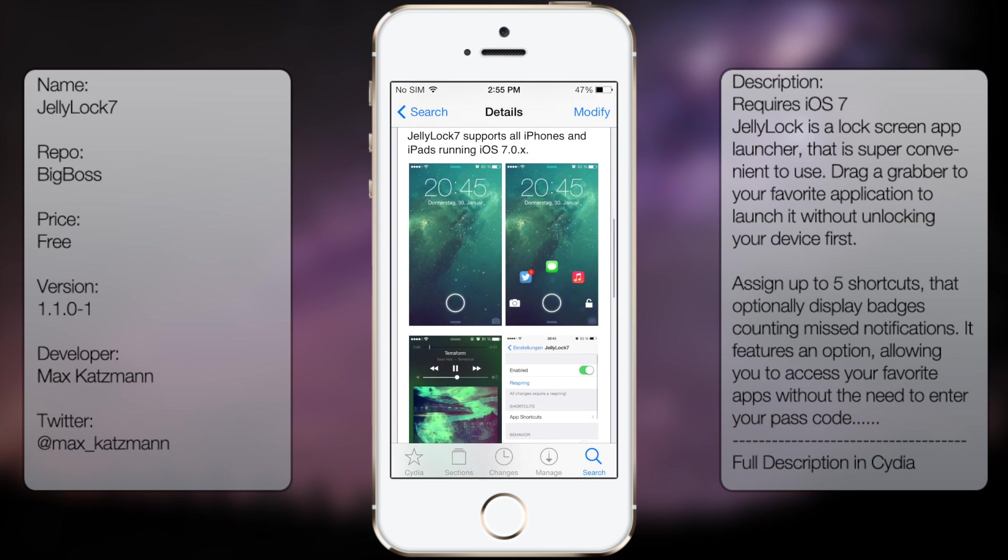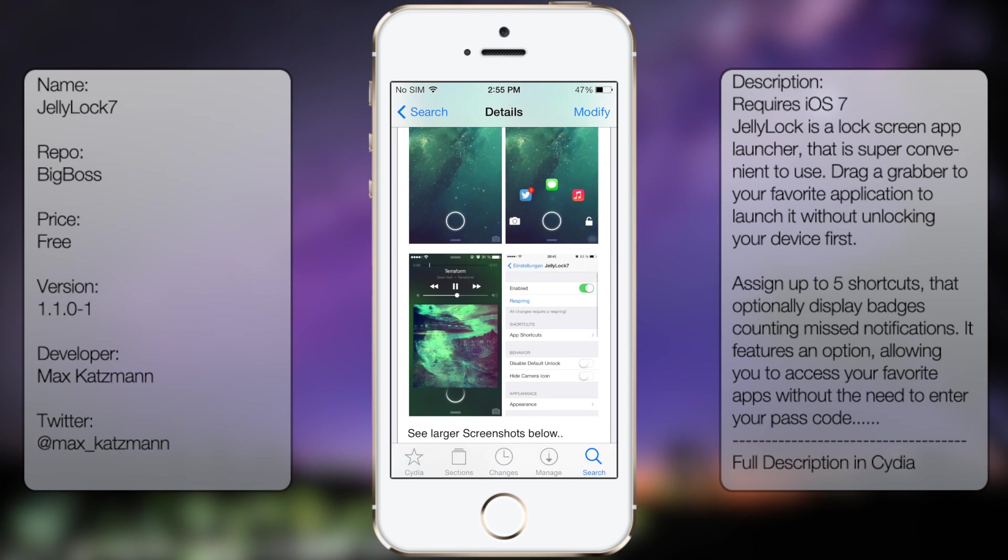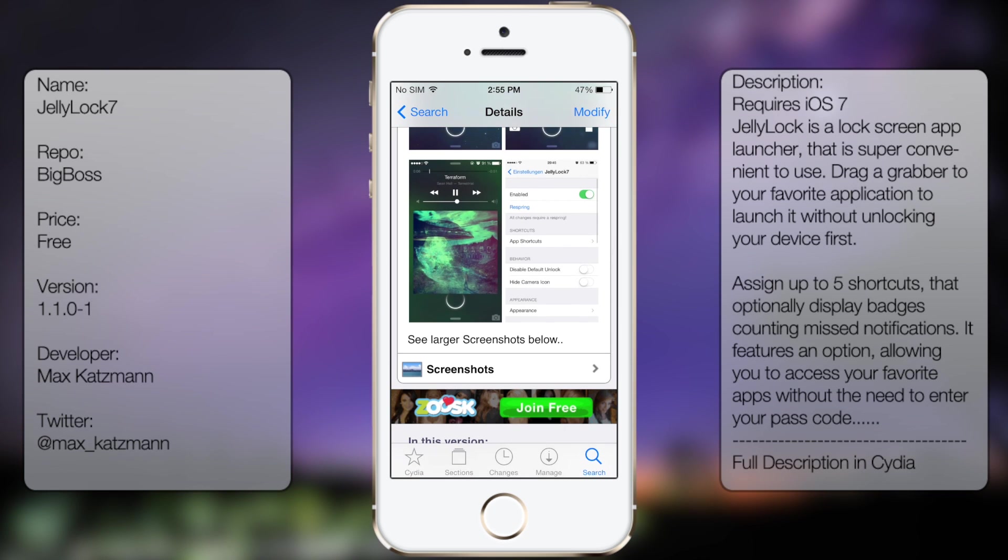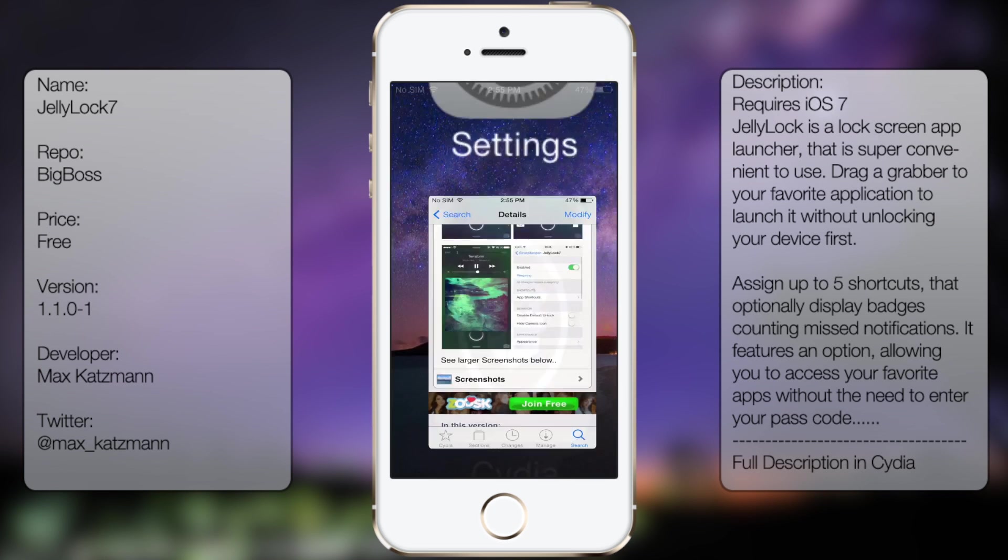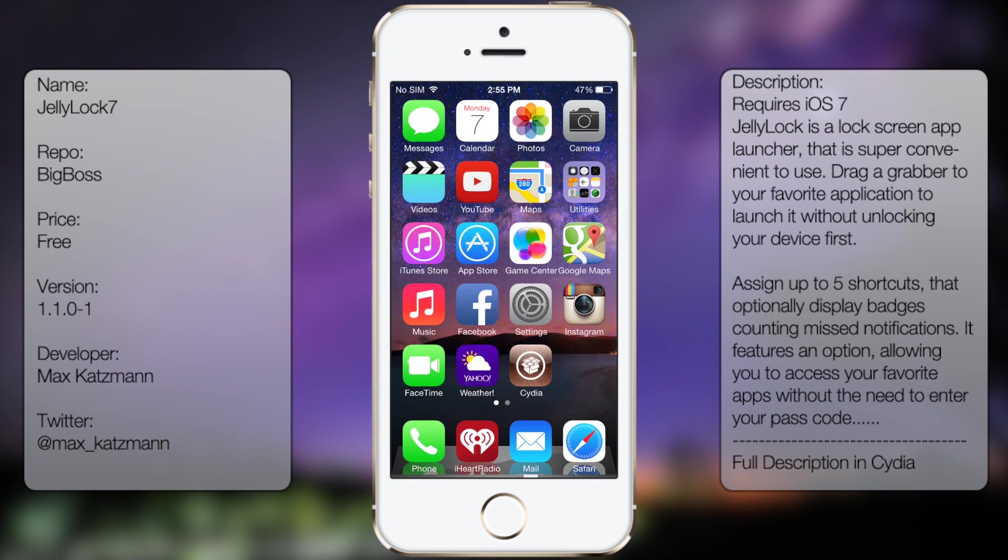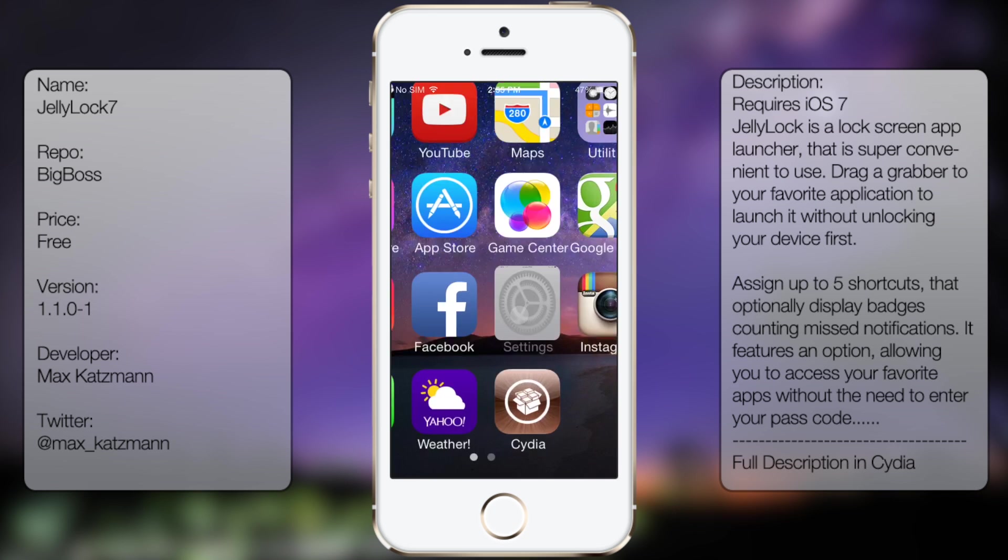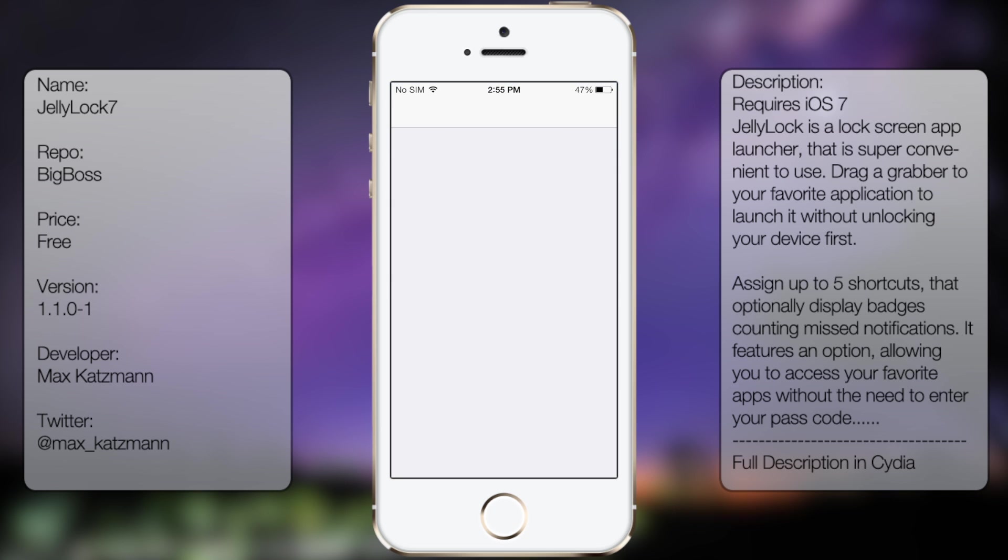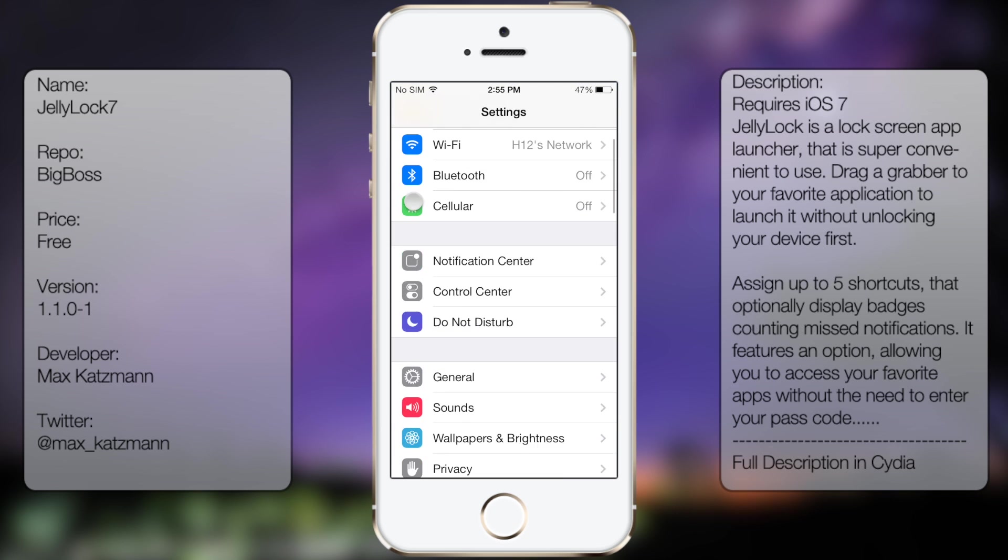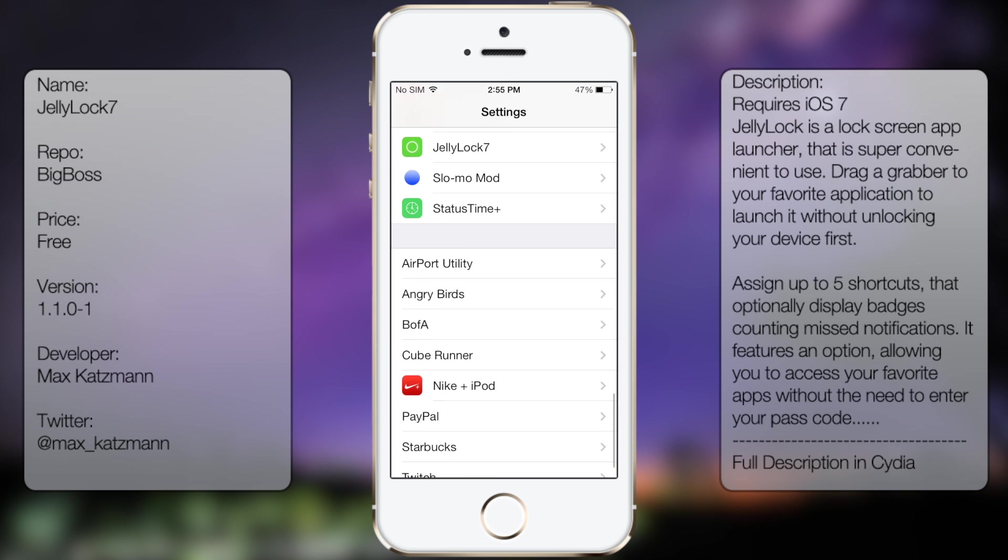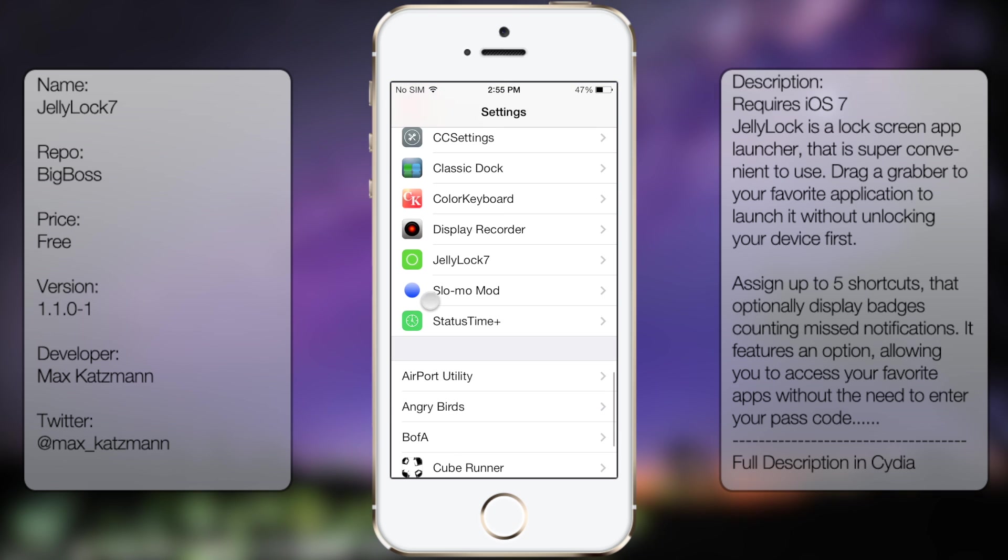So you're going to get a long description, as well as a few screenshots, but once you have it downloaded and installed, you can go into settings. Go all the way down until you see JellyLock 7.